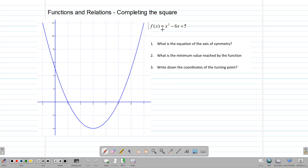This question has the quadratic function x squared minus 6x plus 5, and what we want to know are these three things: What is the axis of symmetry? What is the minimum value reached by the function? And what are the coordinates of the turning point or the vertex? We can look at our graph and by inspecting it, answer these three questions.